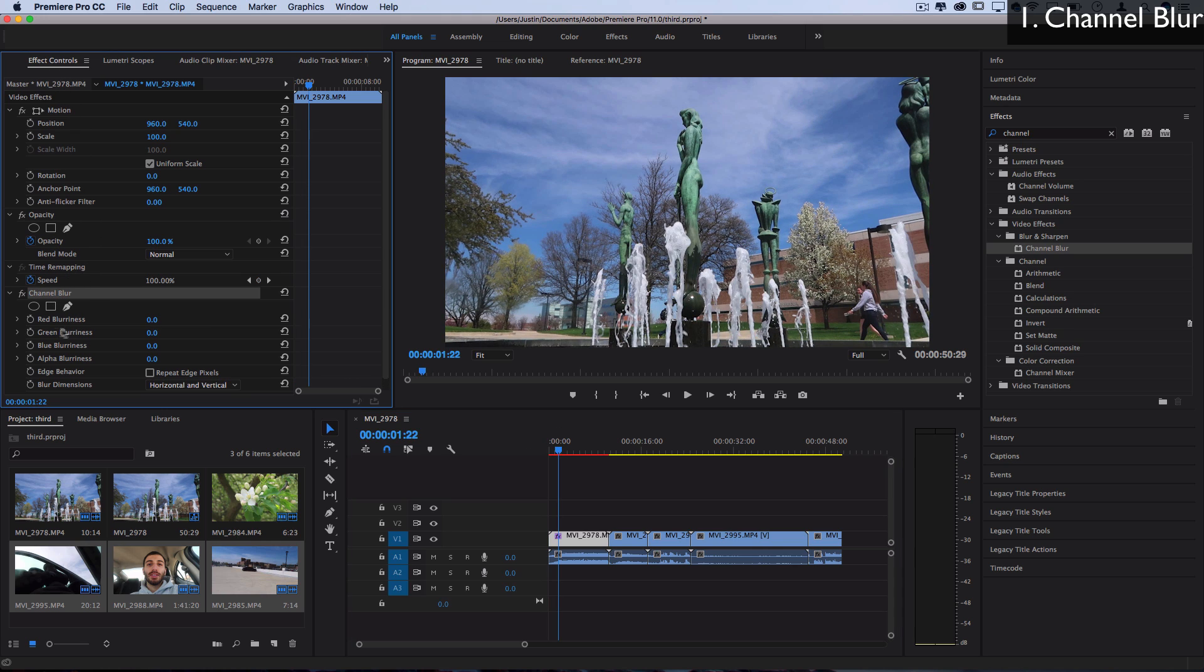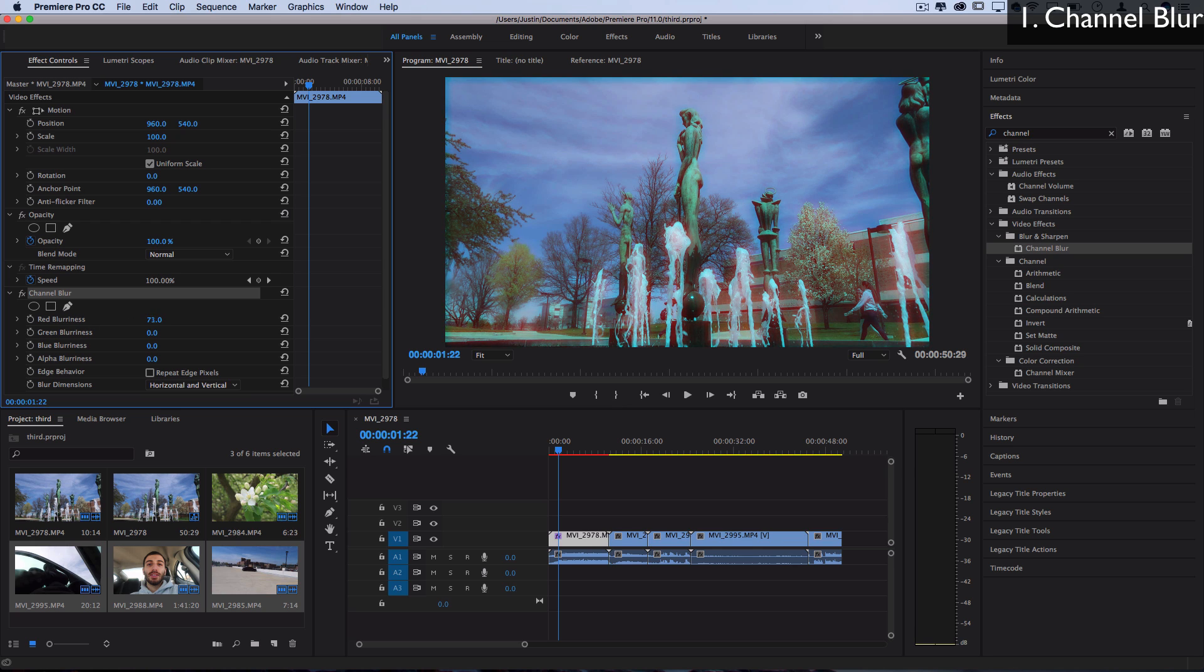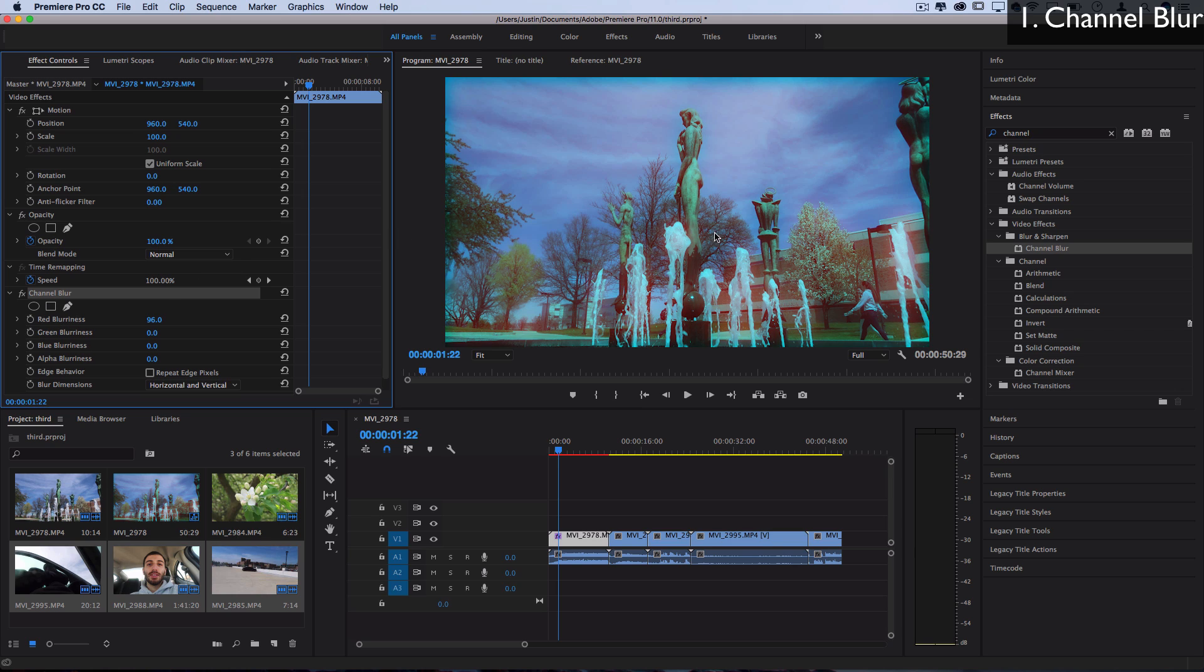All we need to do is increase the blurriness of any one of these channels and we'll get a unique blurry 3D glasses effect. So if I increase the red blurriness, you can see what happens is it blurs only the red color channel which leaves a bit of that red and blue color fringing that's happening. I like to check repeat edge pixels so you don't get any weirdness around the edges.